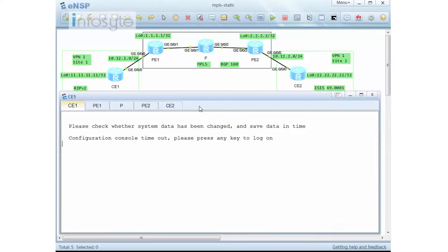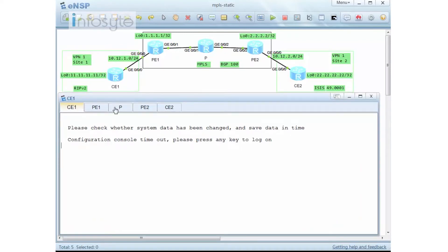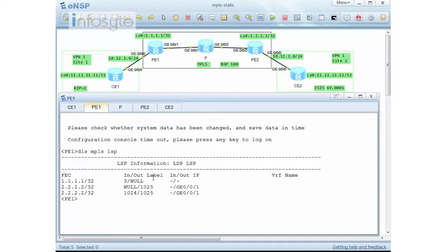Now we are going to start configuring CE1, PE1, PE2, and CE2. For PE1 and PE2, there are no changes — all the MPLS is already defined. Just double-checking with 'display MPLS LSP' — the LSP is still there.